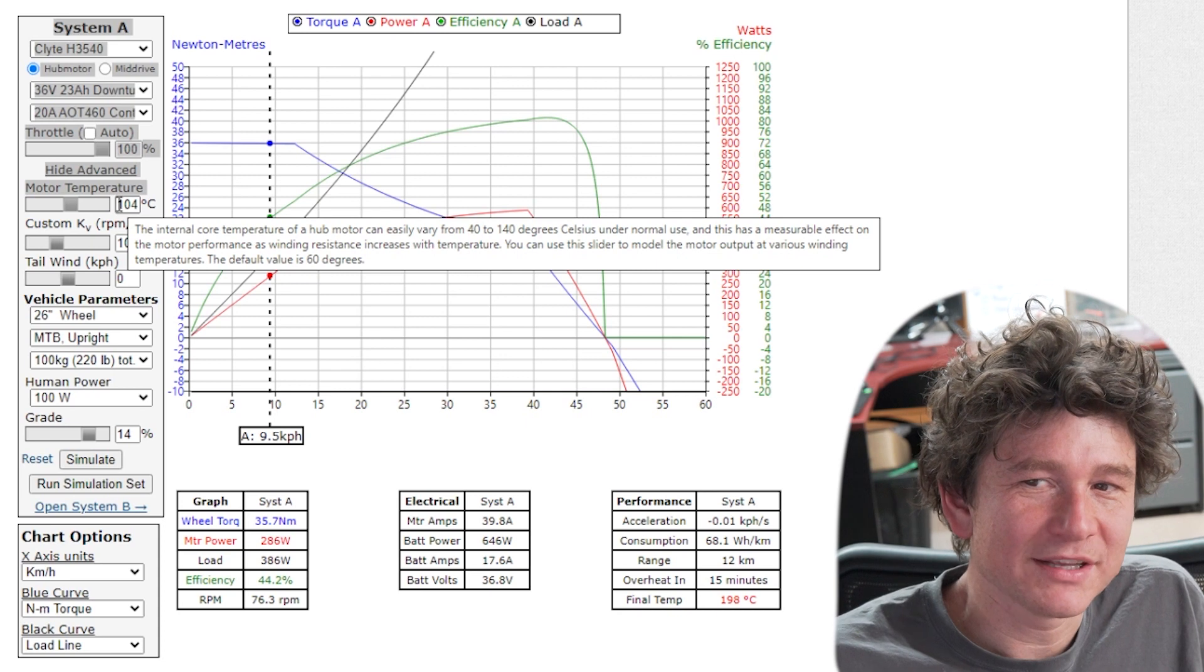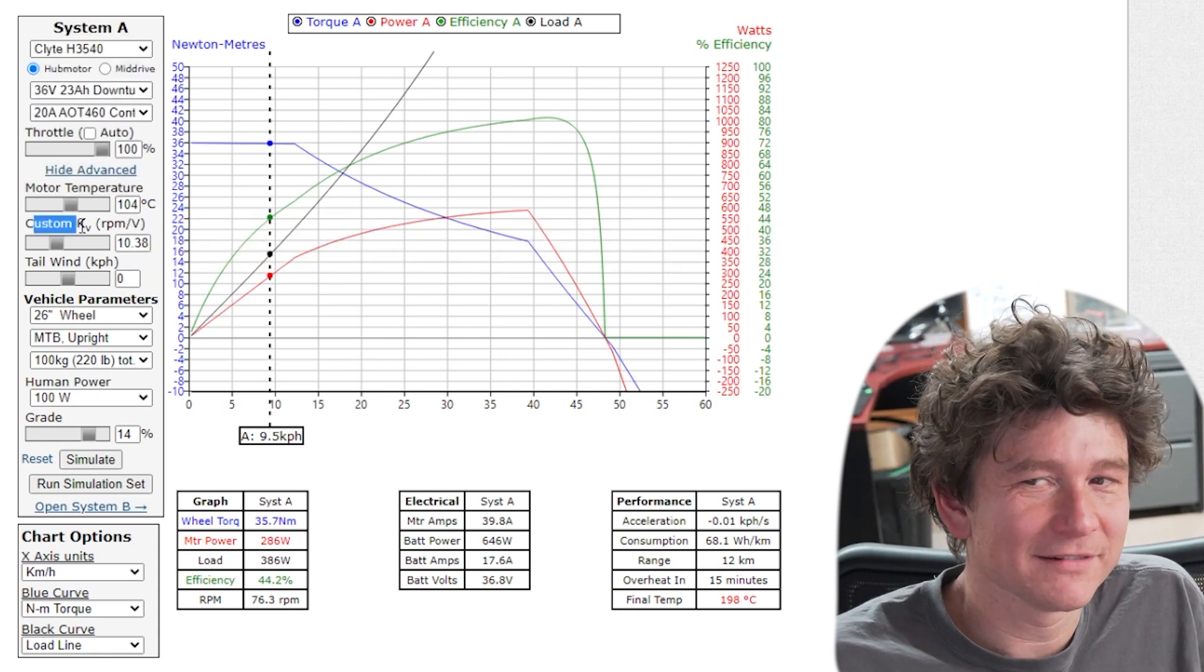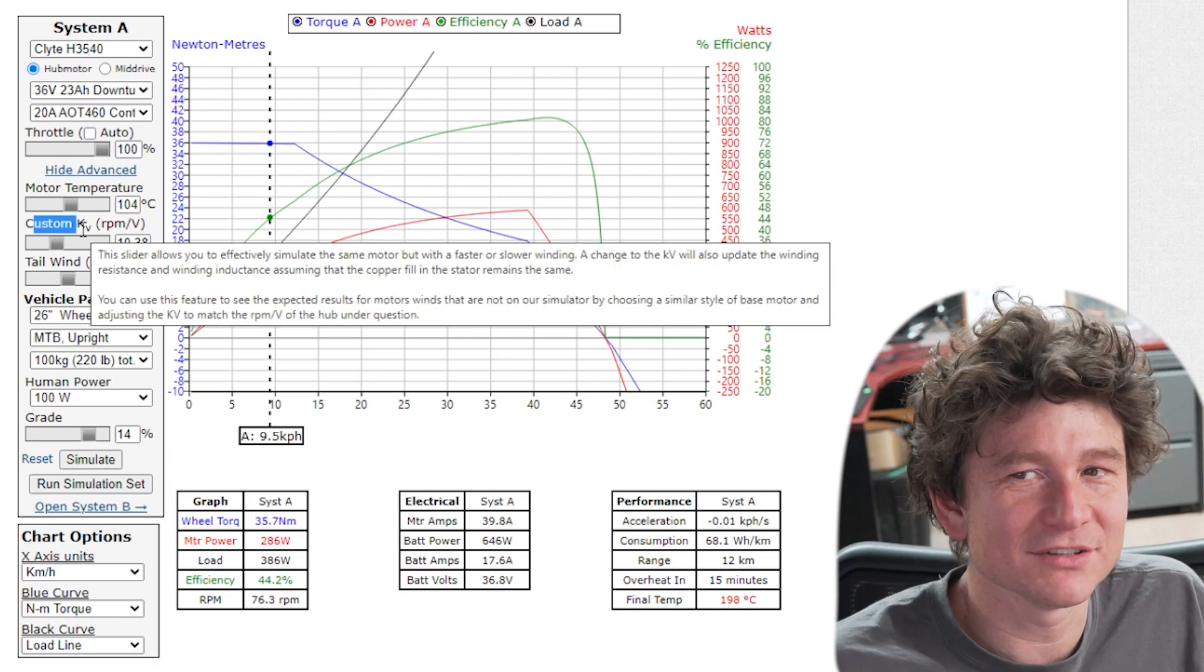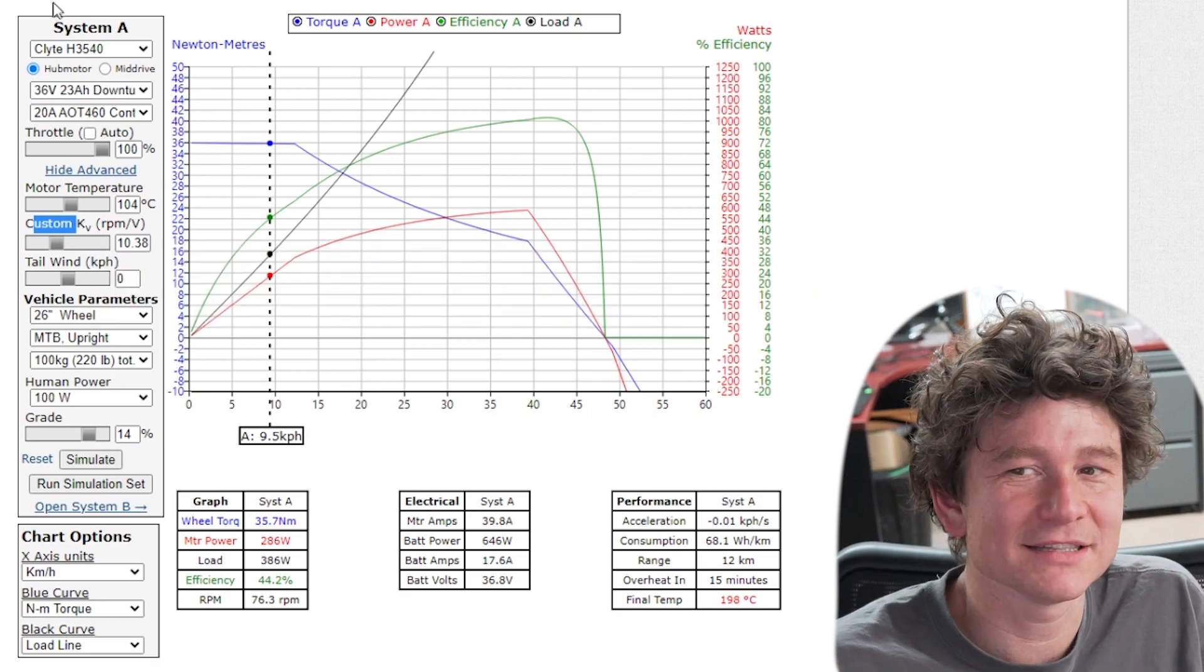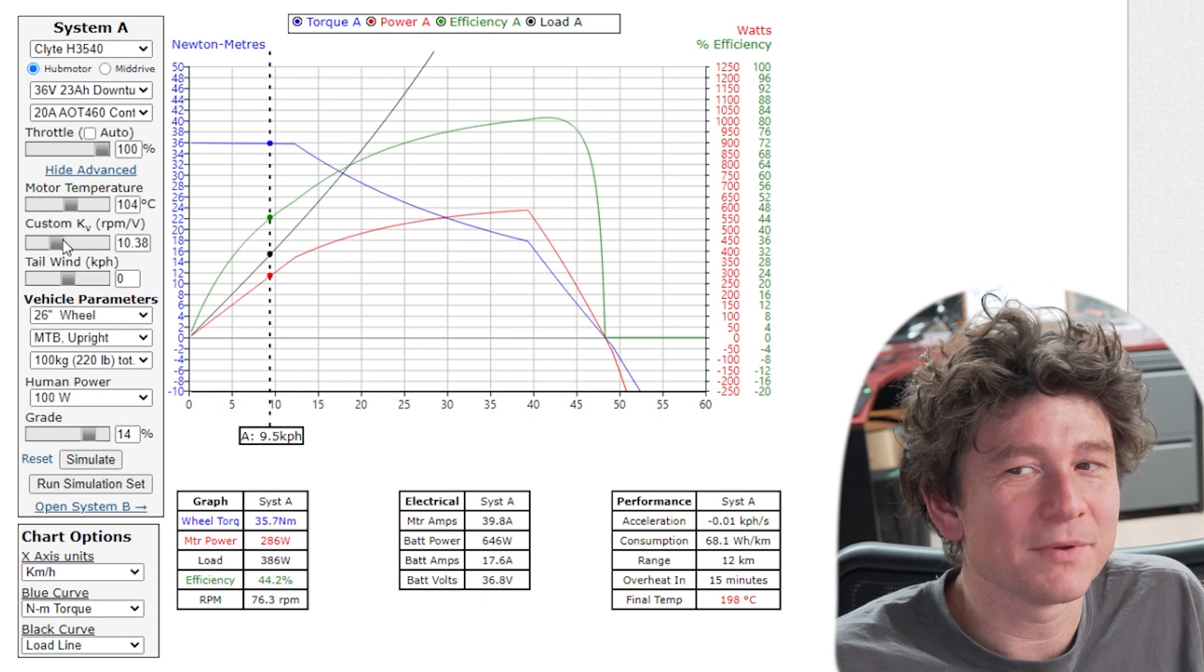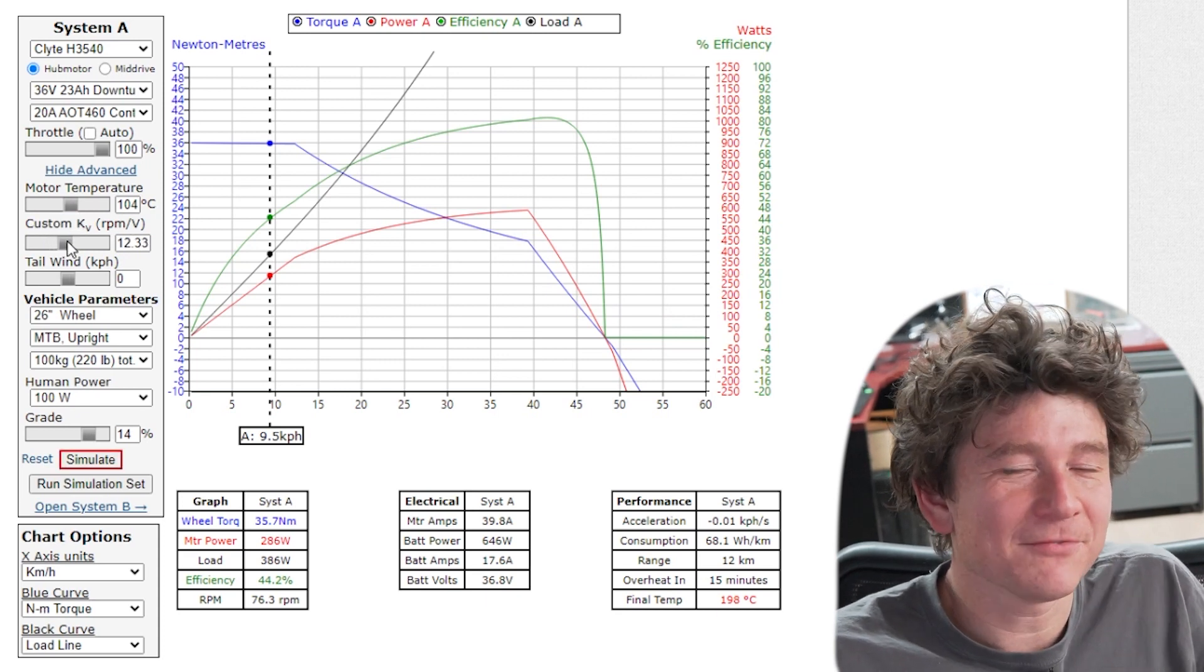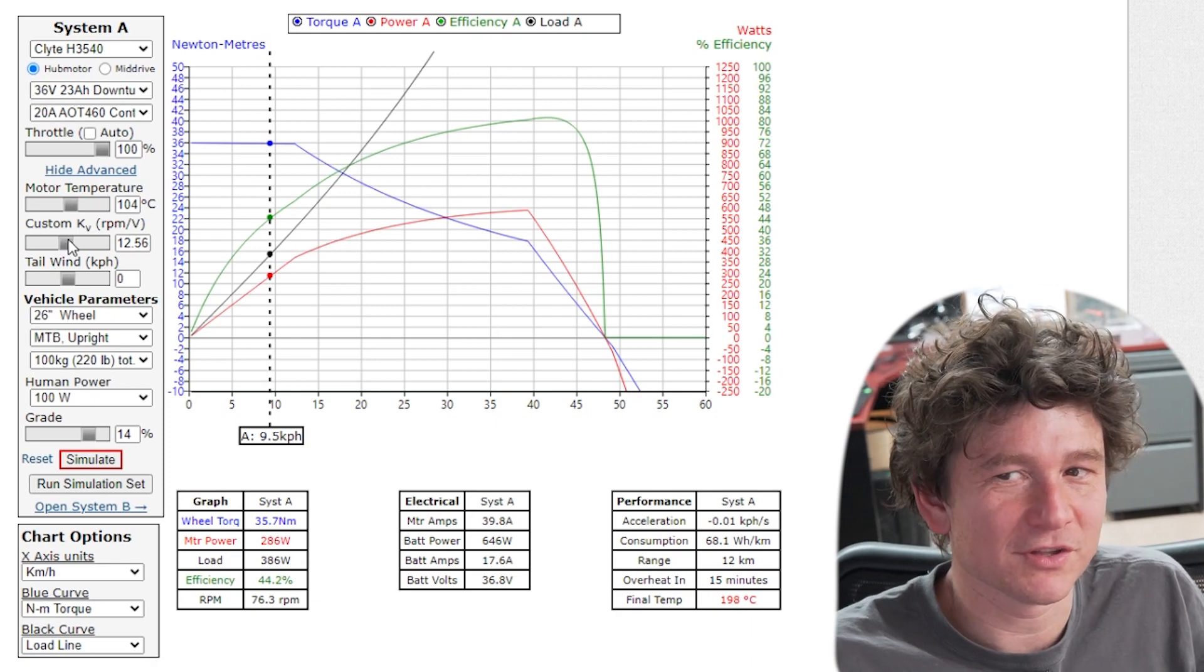The next option here is a custom motor KV. Now this is a really powerful tool when the motor that you want to simulate is not in our drop-down simulation list. Editing the KV, so KV is the RPM per volt of the motor, that's the unloaded speed, how fast the motor spins at a given voltage when there's no resistance on the motor.